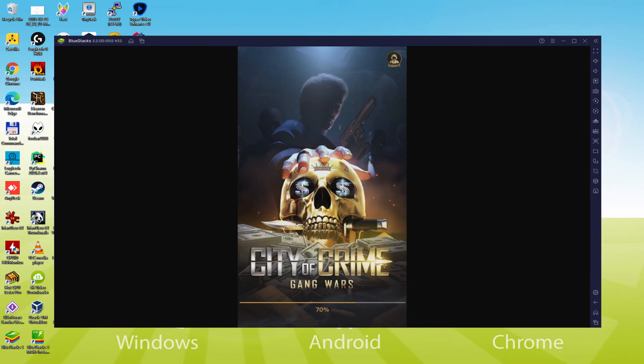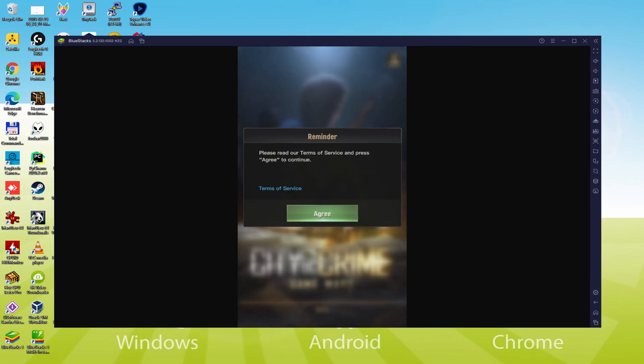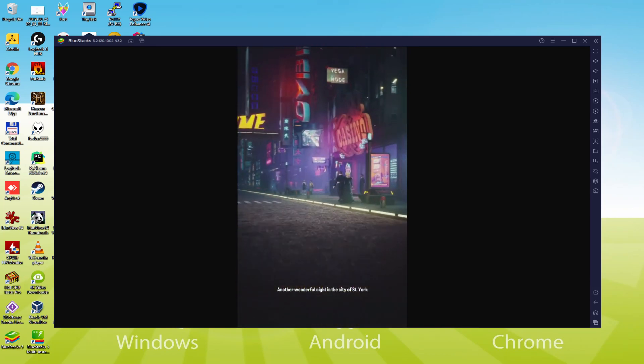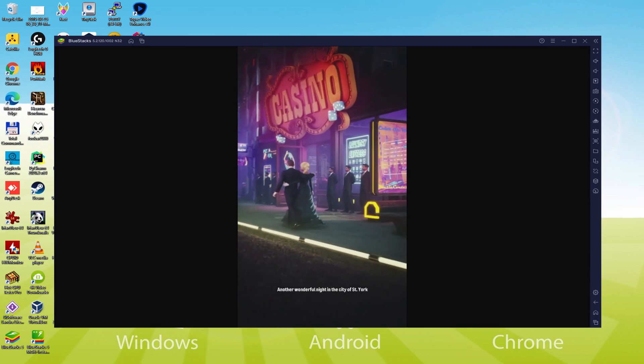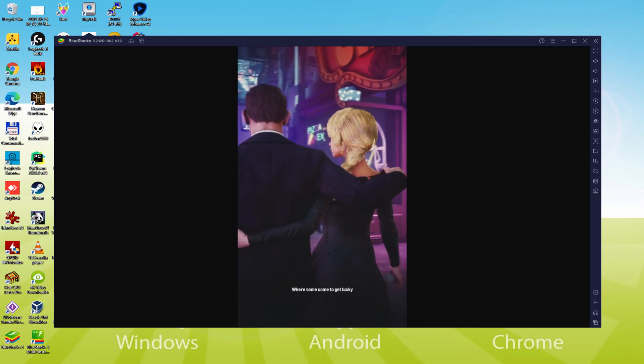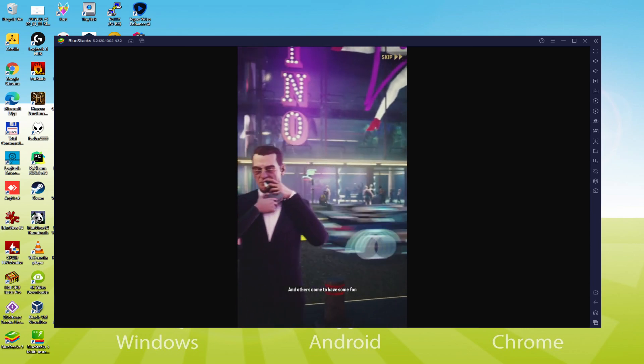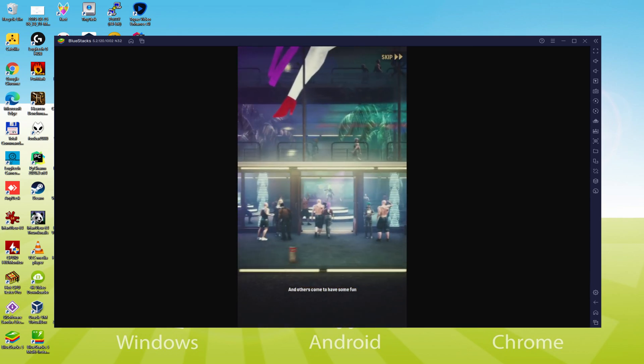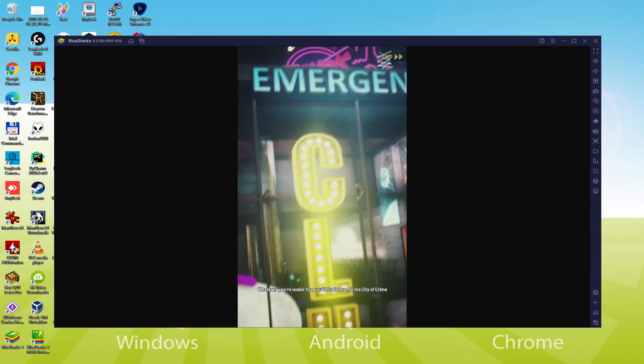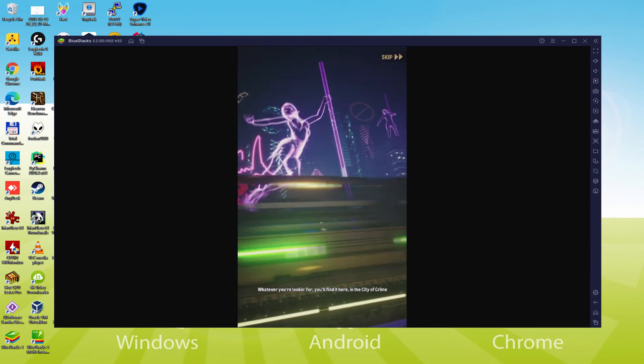Hello everyone and welcome to Usitility. Today we are going to see how to play City of Crime Gang Wars on PC using the brand new BlueStacks 5.